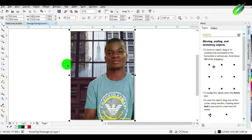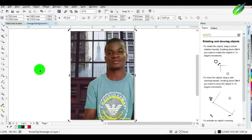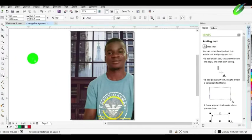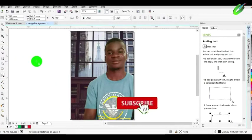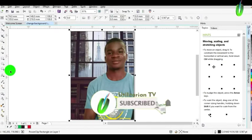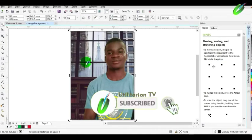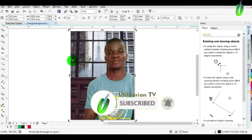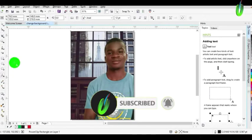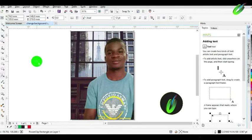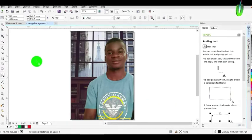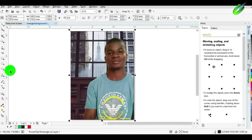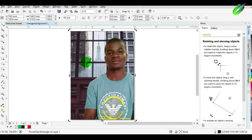We have come to the end of this tutorial. Please, if you haven't subscribed to our channel, kindly click the subscribe button now. And remember to turn on the notification bell for reminders on our future videos. Thanks a lot for watching. See you in the next video. Goodbye.